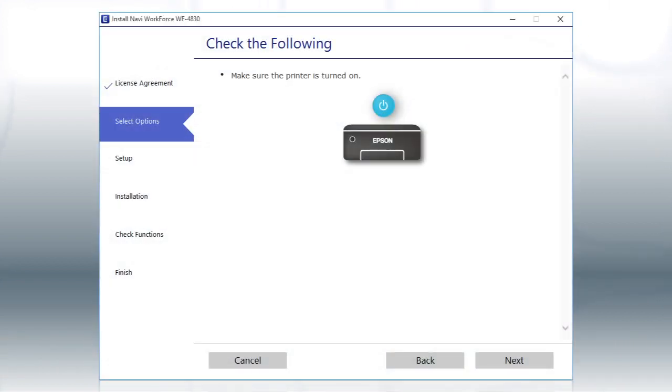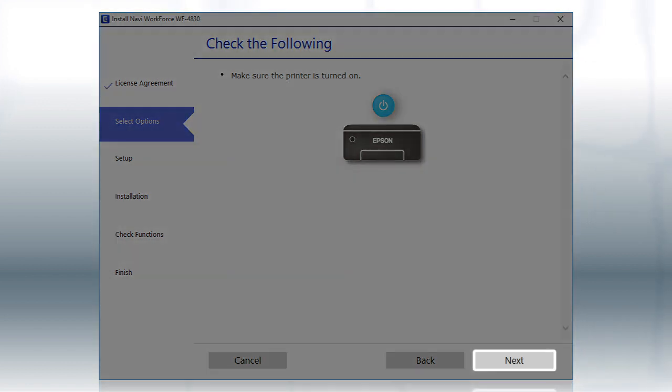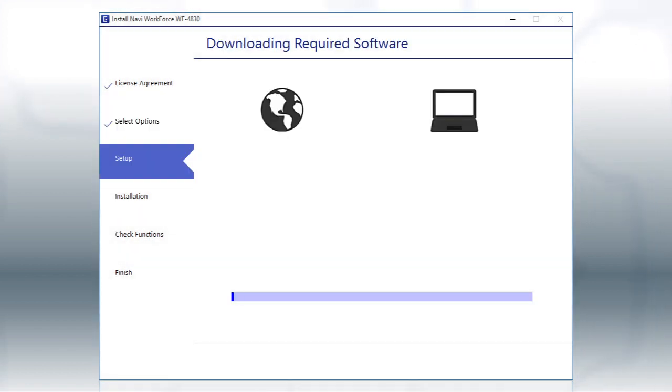When you see this screen, turn on your printer, then click Next to install the software. This can take several minutes.